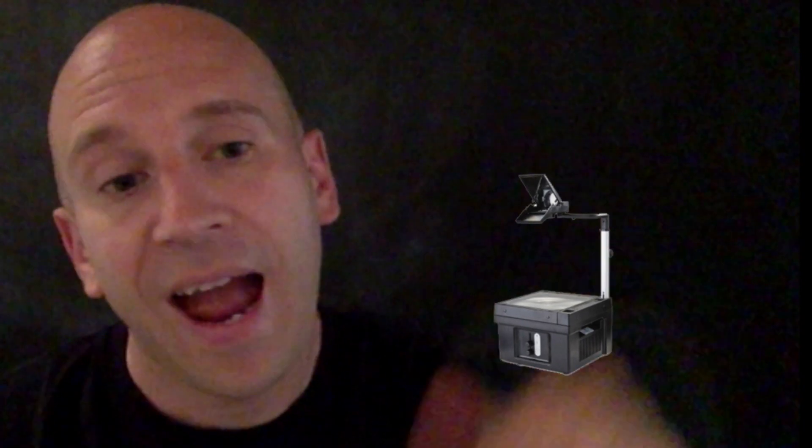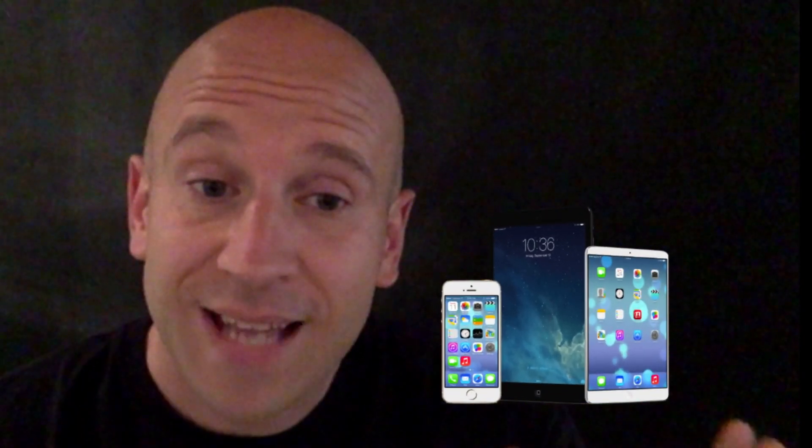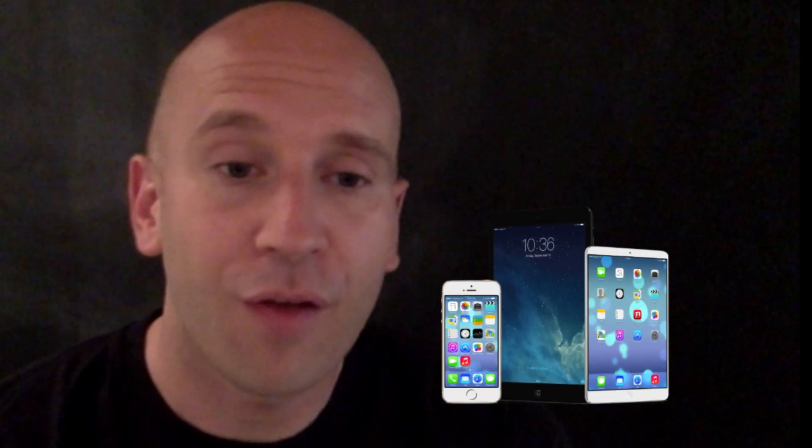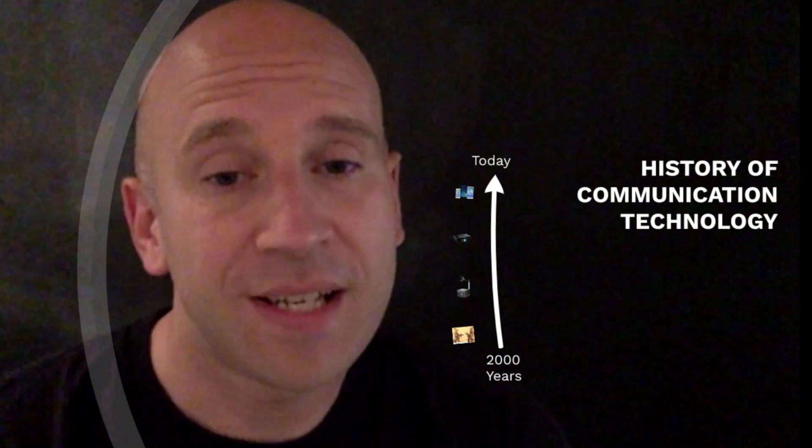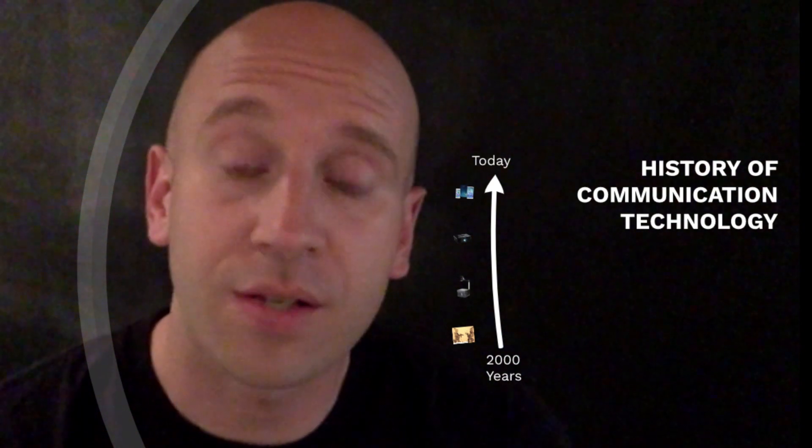Chinese storytellers would use shadow puppets to engage their audiences and tell really great engaging stories. Fast forward a little bit and we've come a long way since then. Some of us will remember overhead projectors, and some will remember having to carry around these extremely heavy electronic projectors, which have got smaller and smaller over time. And today we can also present from things such as iPhones, iPads and other devices.